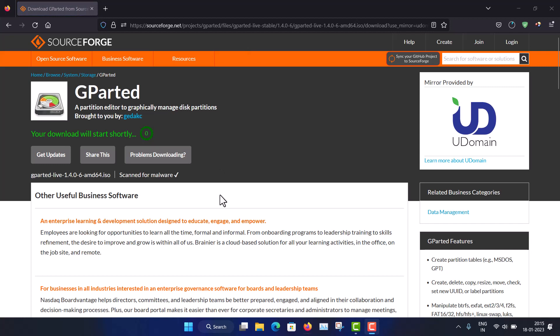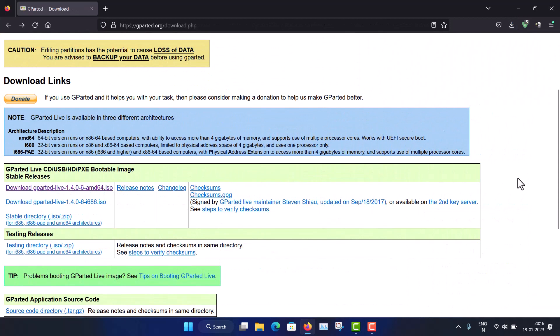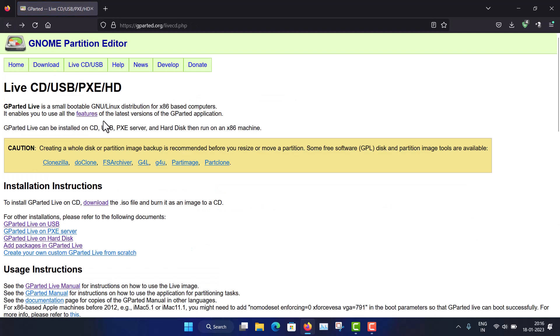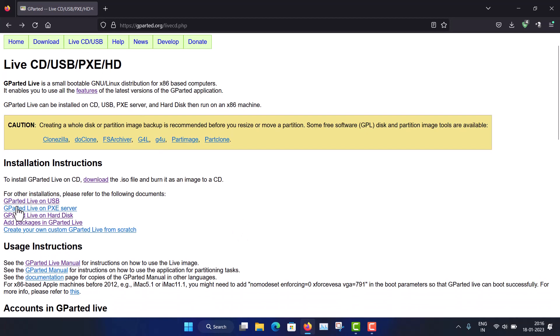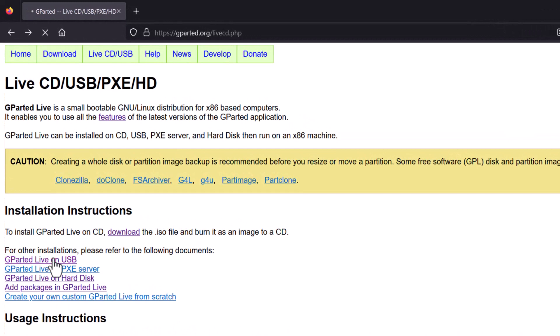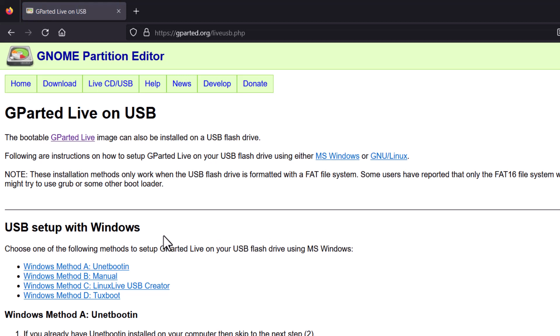The download will start, and you can burn it to a CD or DVD — the size is very small. You can also make a bootable pendrive. The instructions are given here when you go to the Live CD page. You can make a bootable live USB of GParted Live using Unetbootin or Linux Live USB Creator — these two are officially mentioned. But you can also use a Ventoy pendrive, and I have already made a video on that. You can just copy and paste the ISO file to boot.